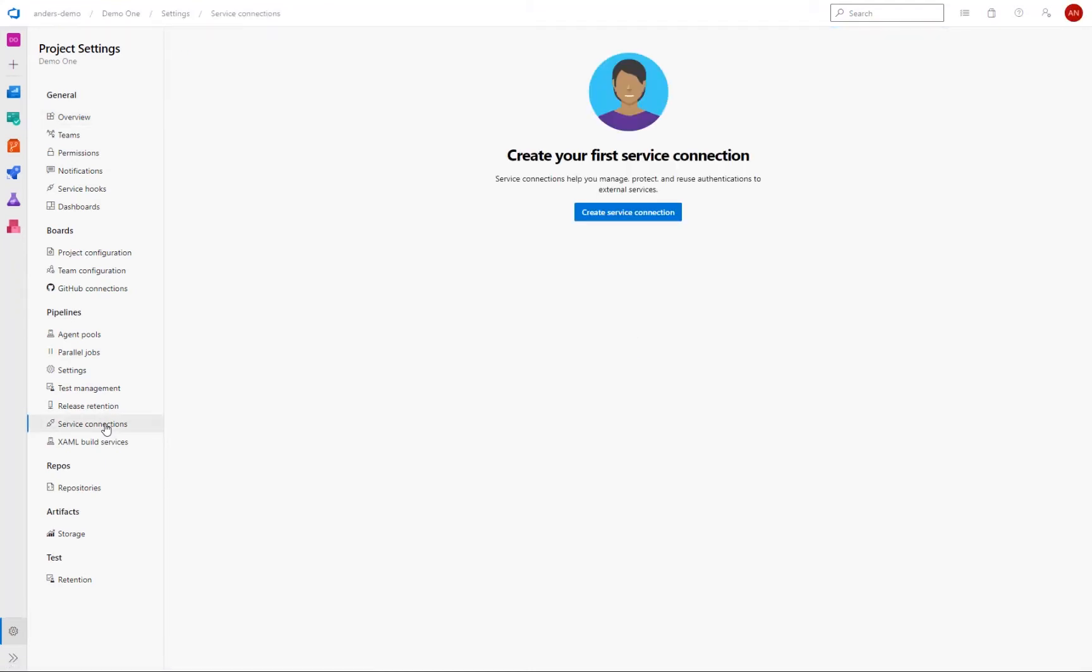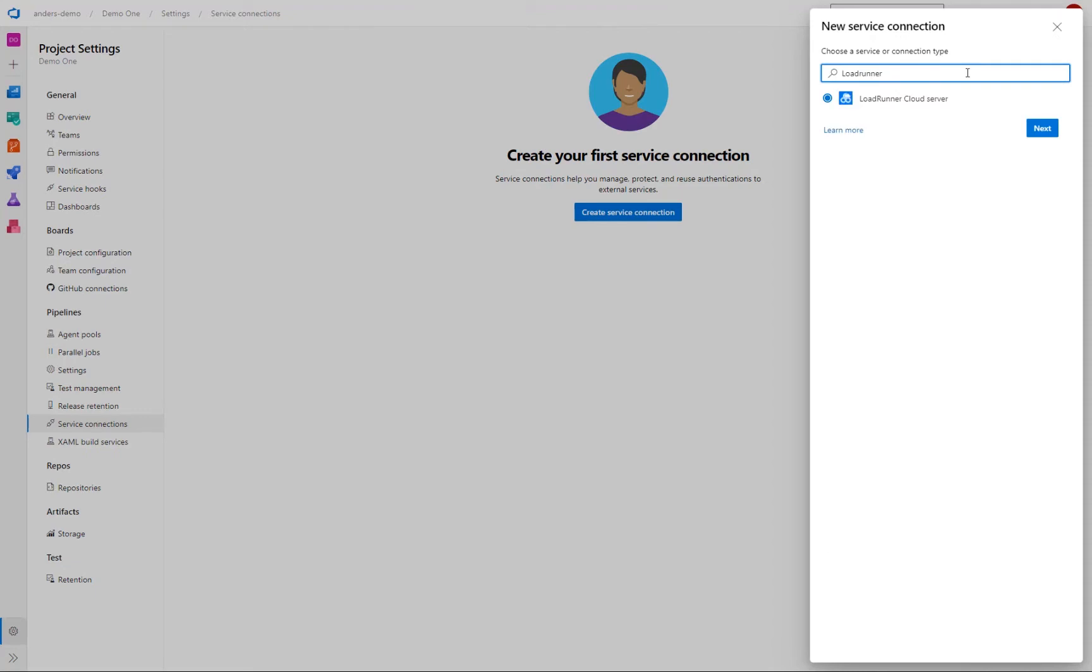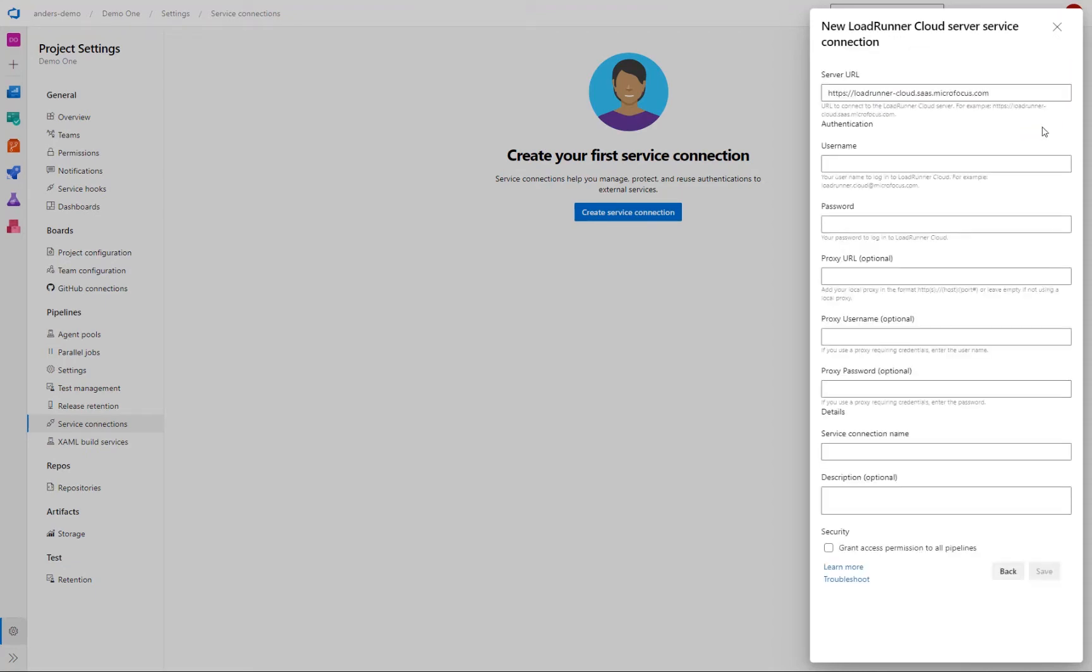We click create service connection here. And then we go and have a look for load runner. And we select next. And this is then where we fill in the details of how to connect to and authenticate to LoadRunner cloud. And you can use your normal username and password here. But since this is a service, I would say that it's a best practice to make use of the API access keys instead. And one of the reasons for this is that API access keys won't expire on a regular basis like a normal username and password would do. But we still recommend that you do rotate the keys on a yearly basis.